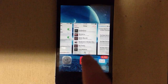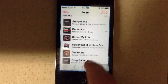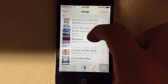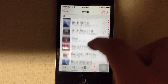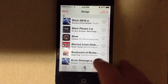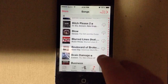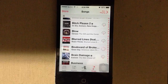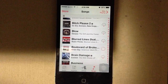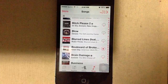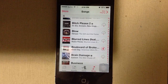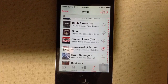Then go back into Music and find the song that wouldn't delete. There it is. You tap the picture of the cloud icon. Now you have to wait for that to download. This may take a minute.